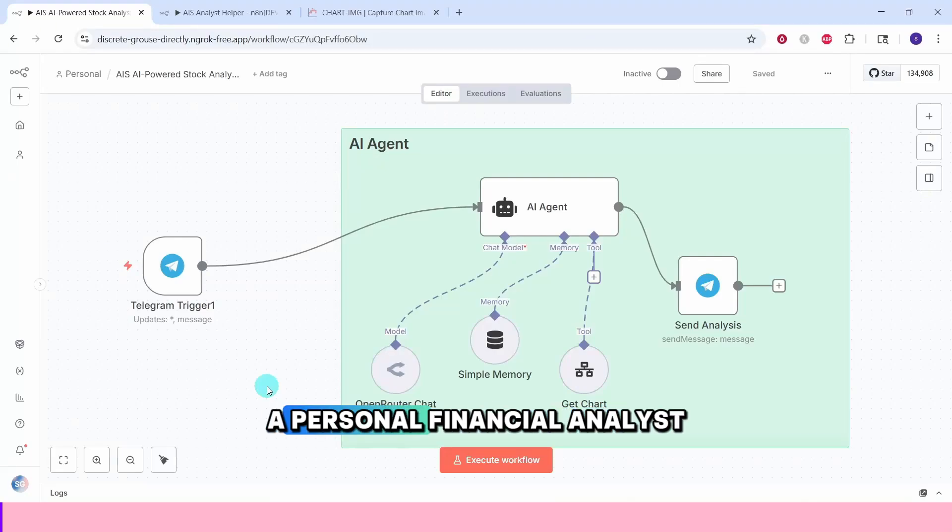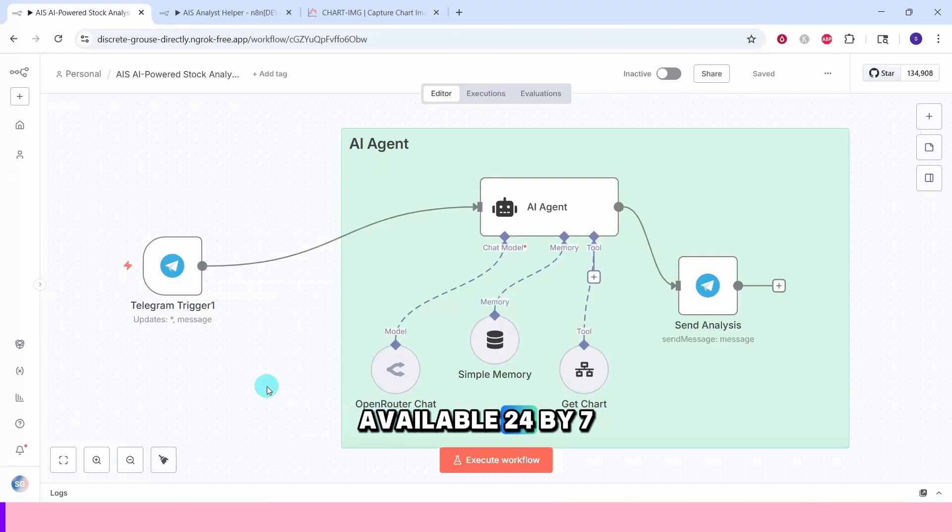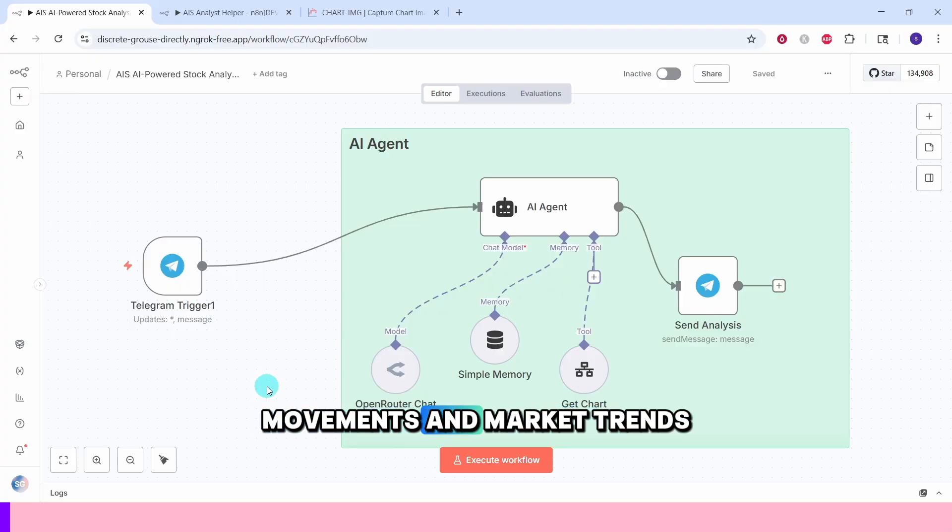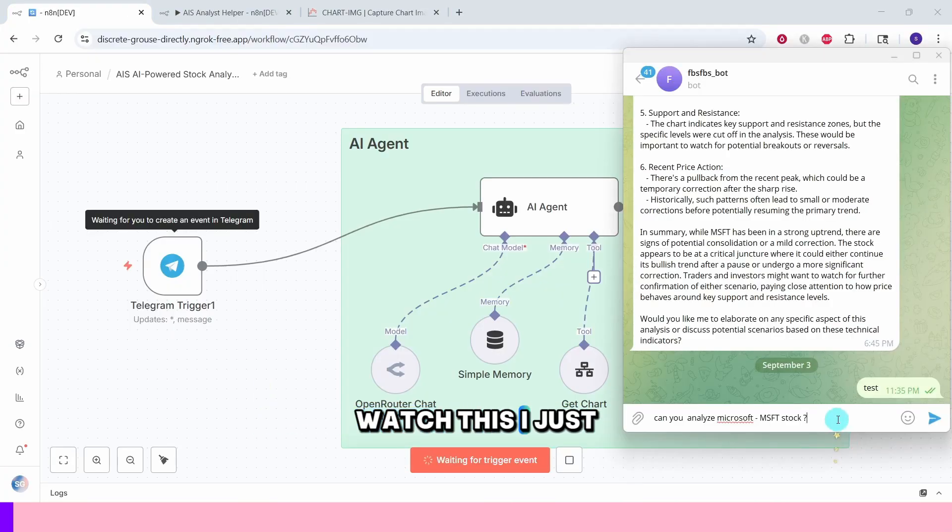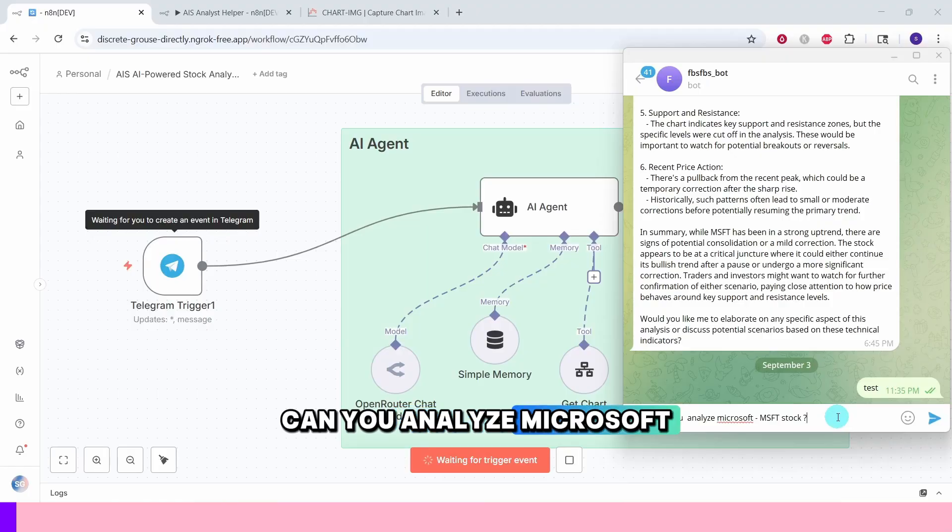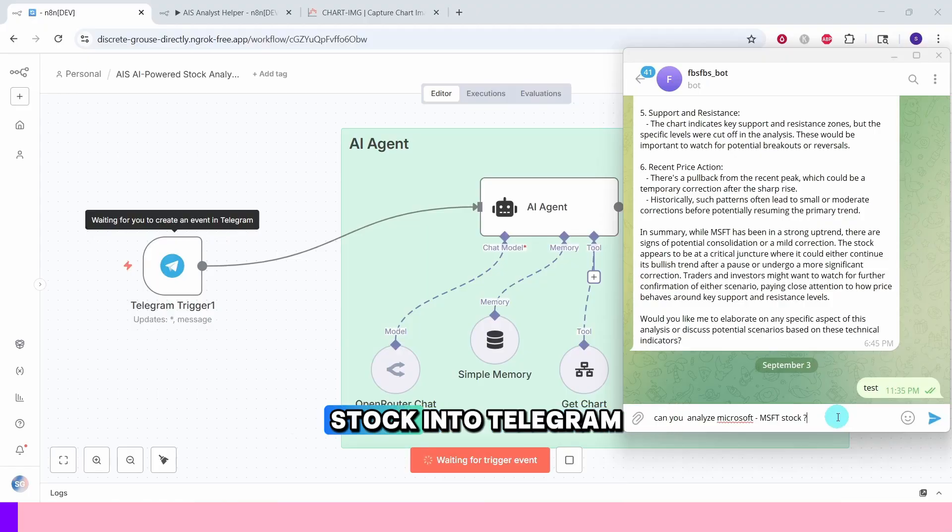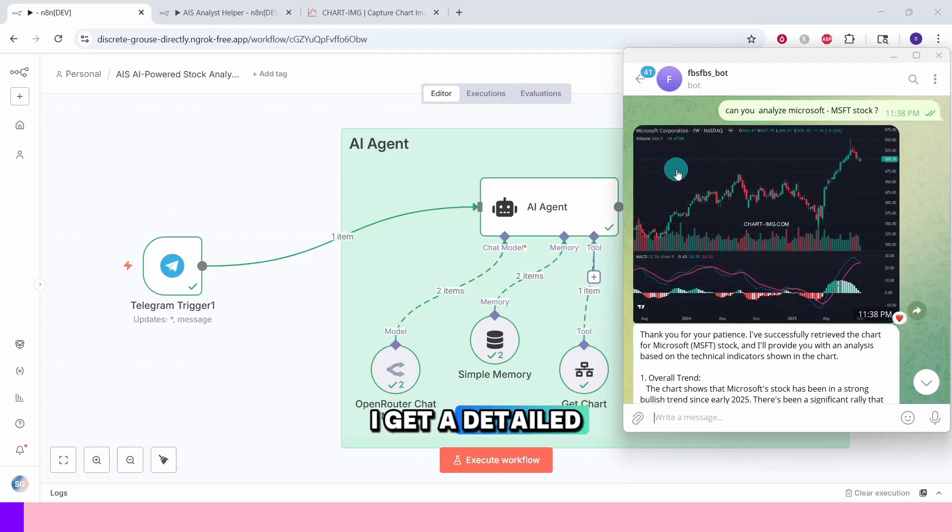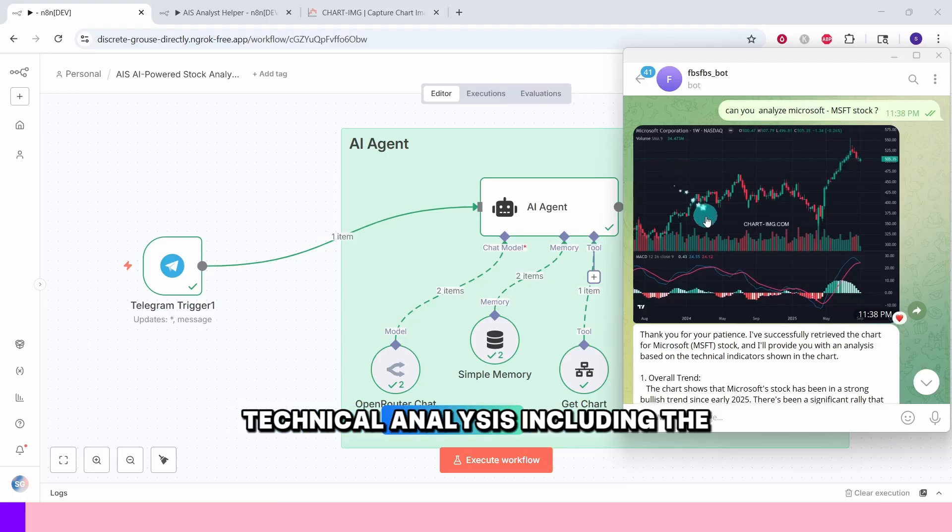Ever wished you had a personal financial analyst available 24 by 7 to break down stock movements and market trends? Watch this. I just typed 'can you analyze Microsoft stock' into Telegram and hit enter. And seconds later I get a detailed technical analysis including the chart.